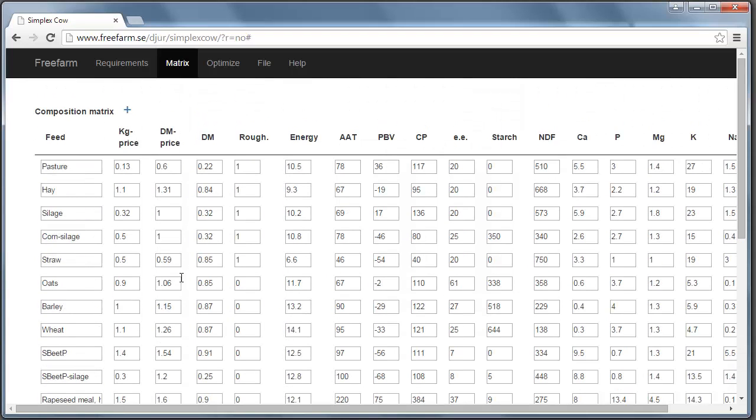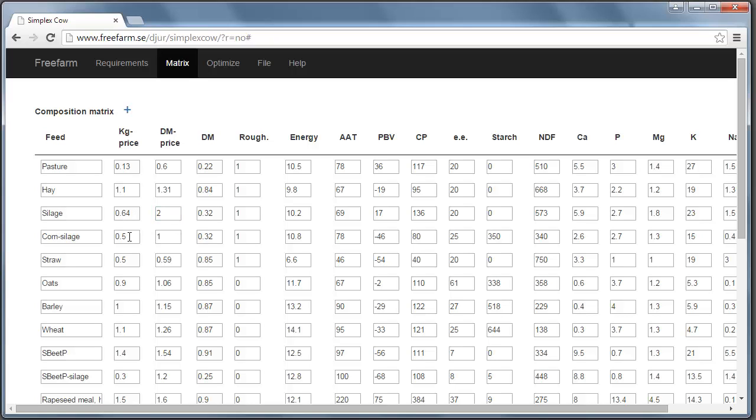Here you can change all the values also. If you know that your hay has an energy level of 9.8, you can change it to that. And these two columns are price. This is price per kilogram and this is price per dry matter. These two columns are mirror of each other. So if I change this price to 2, you see that the value here changes. And if I change it to 32, then this goes back to 1. So sometimes it's convenient to use this column. But the price that really goes into the equation and the calculations is the dry matter price.